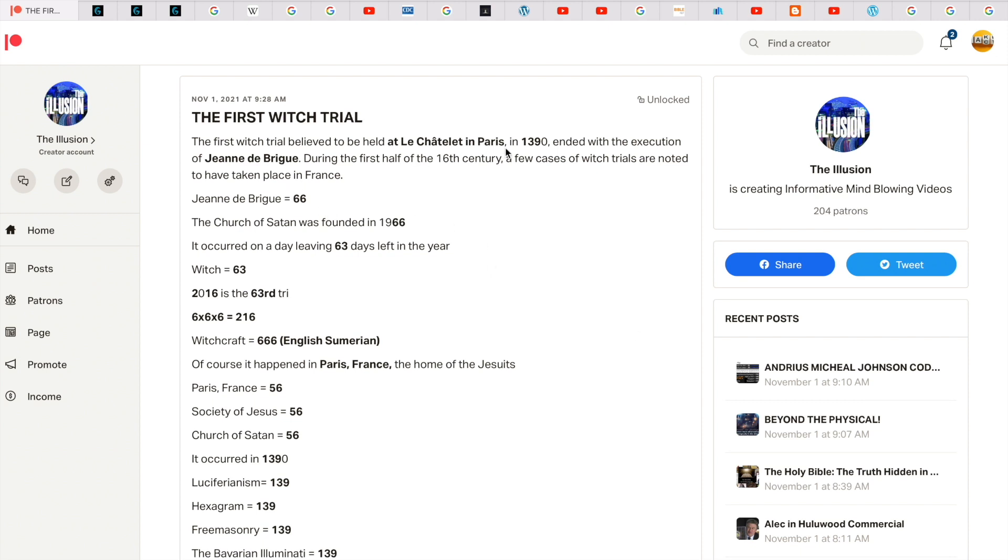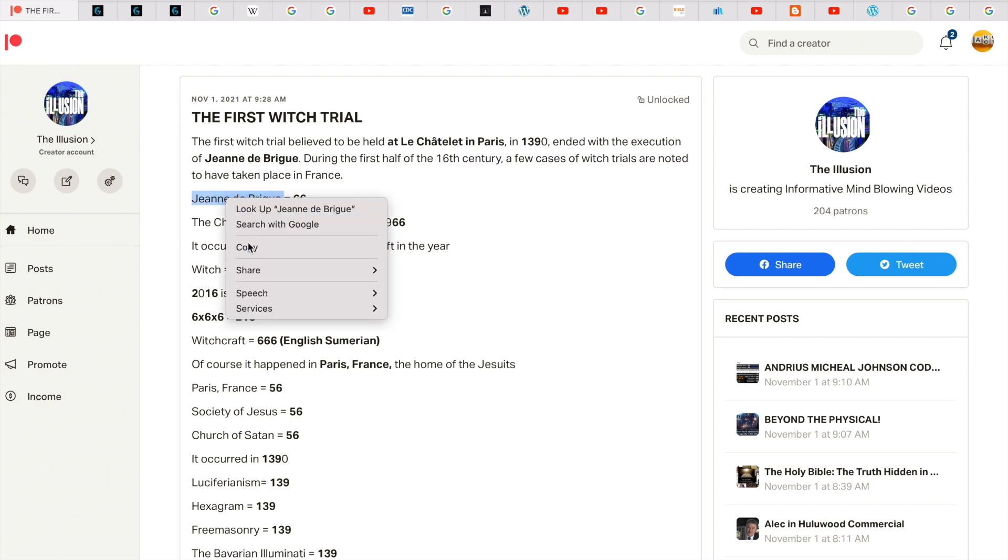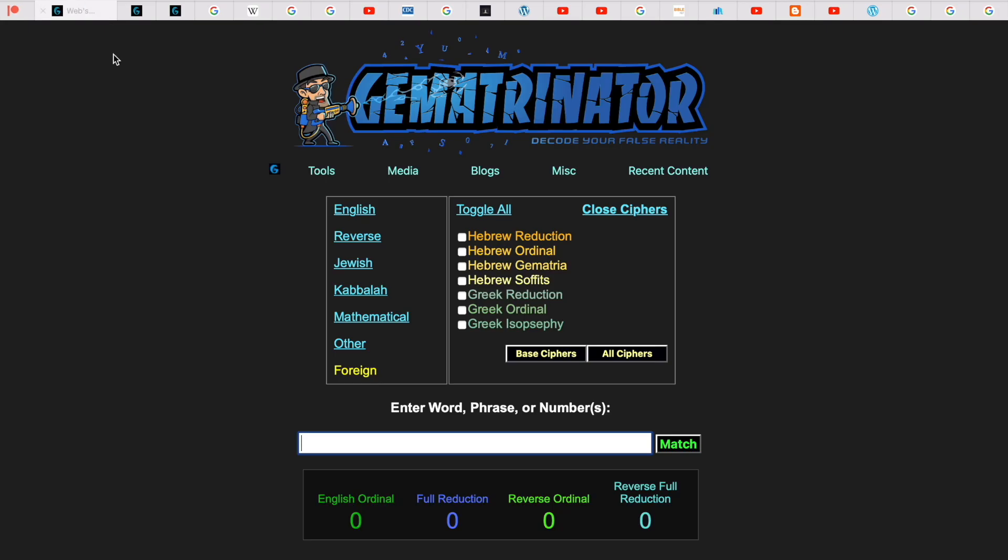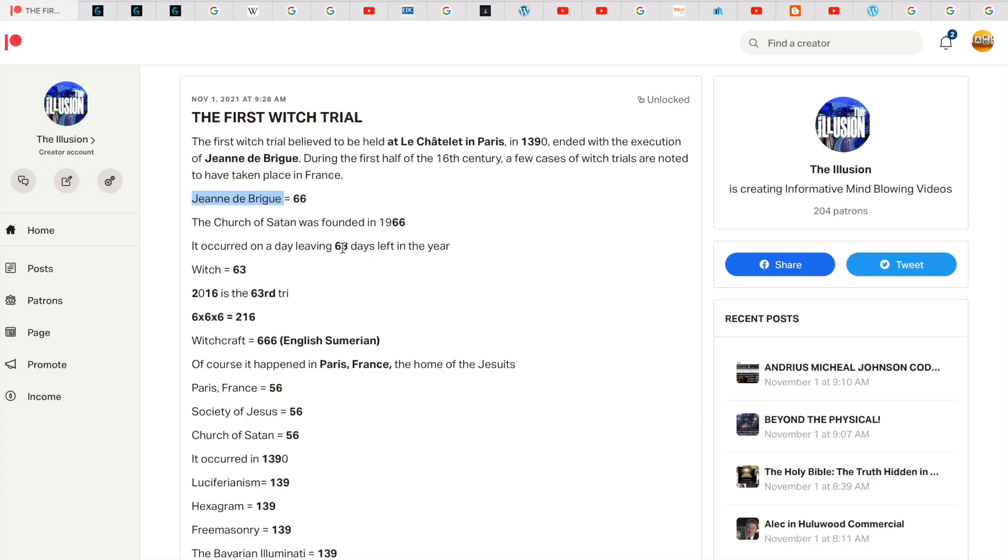So in 1390 ended with the execution of Jeanne de Brigue, who was supposed to be a witch. Jeanne de Brigue gets you 66. The Church of Satan was founded in 1966.